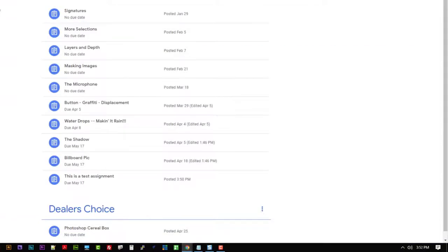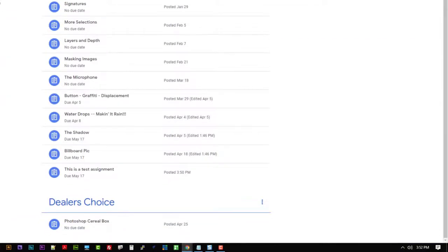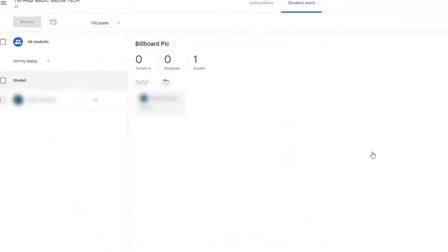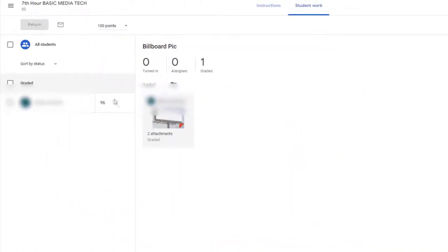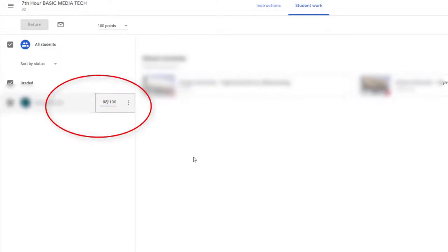So if I go back to Classroom and I'll go back to that billboard pick. If I open that up, you can see there's that 96. But really, maybe I think after a review or maybe he's turned some things in, I'll make that a 98.